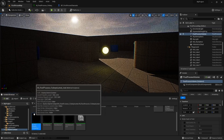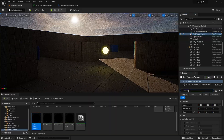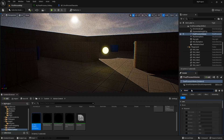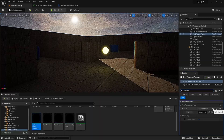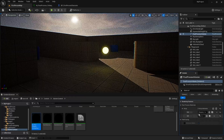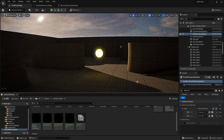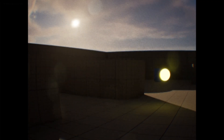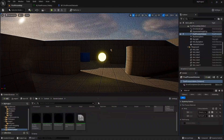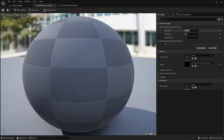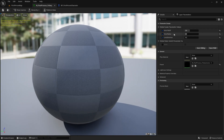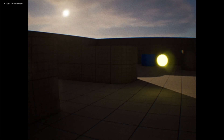Then add the distortion to the post process volume: go into the post process volume, search for material, add an array element, choose asset reference, and search for your distortion. Once we add the lens distortion we can test it out — boom, it looks very good! But the lens distortion might be a bit too much, so go into your lens distortion and change the values as you want. Once you're happy with the values, save, and now we have a complete VHS camera.